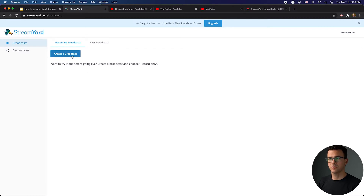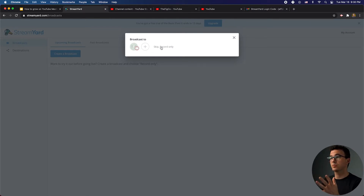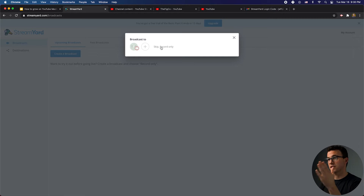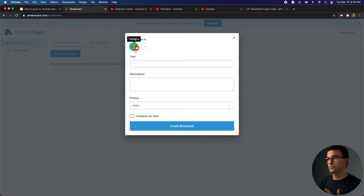The next thing is to create a broadcast. You could just record something — if you want to create a presentation, record it, and then use that for YouTube or something later. You could skip the broadcast connection to your YouTube channel or Facebook and just record. But we actually want to create a live stream.